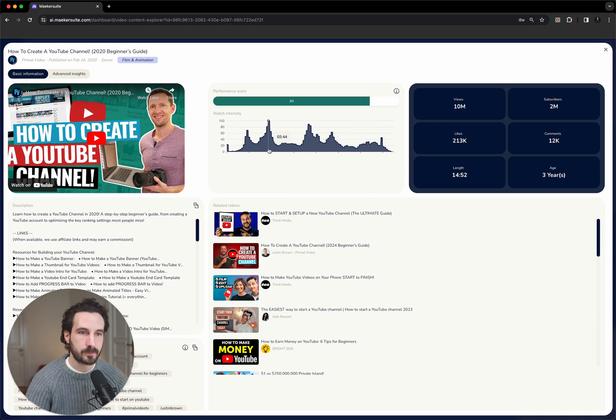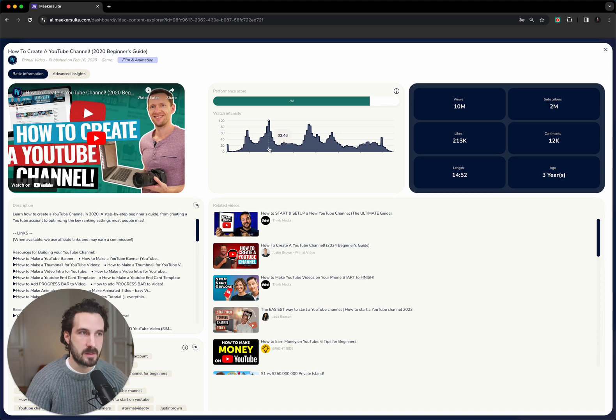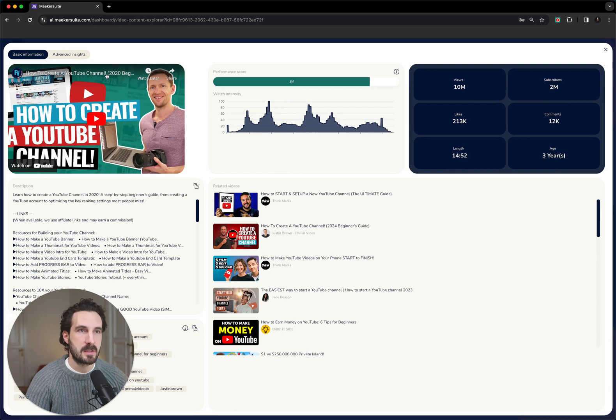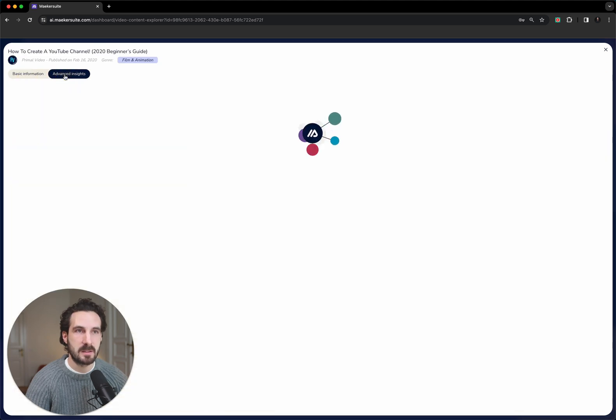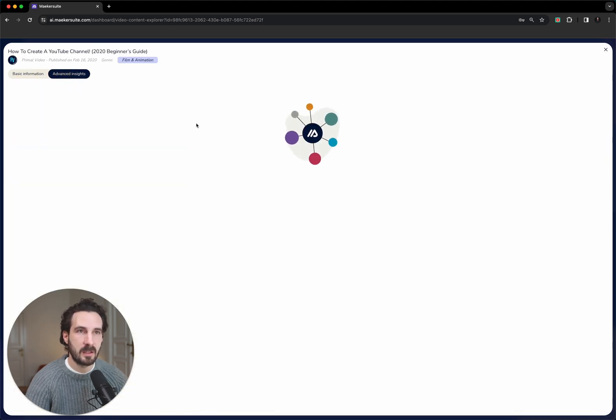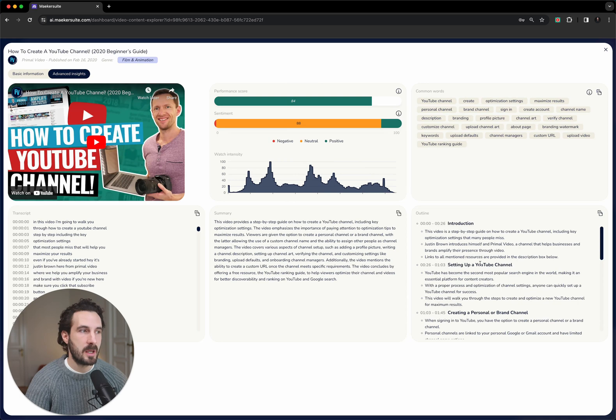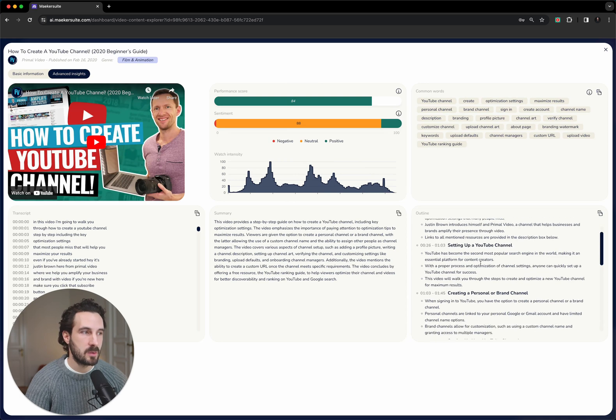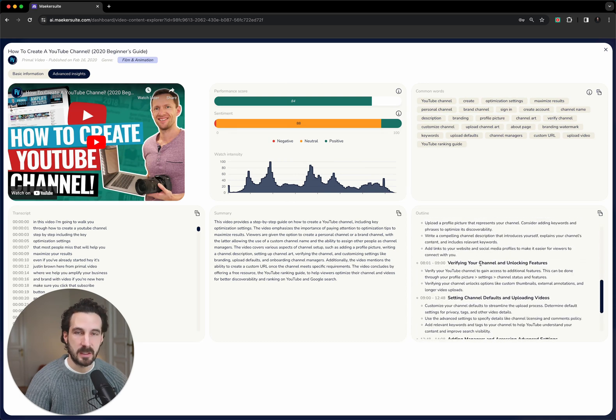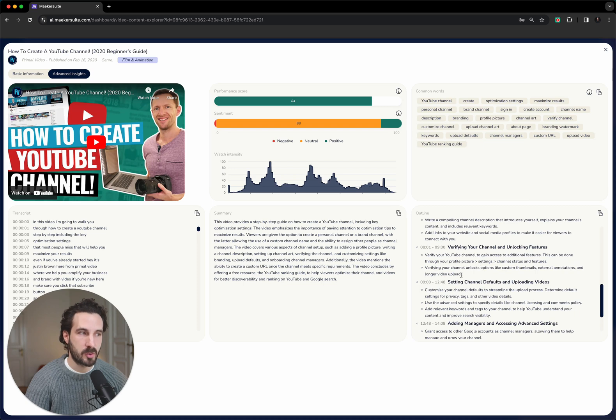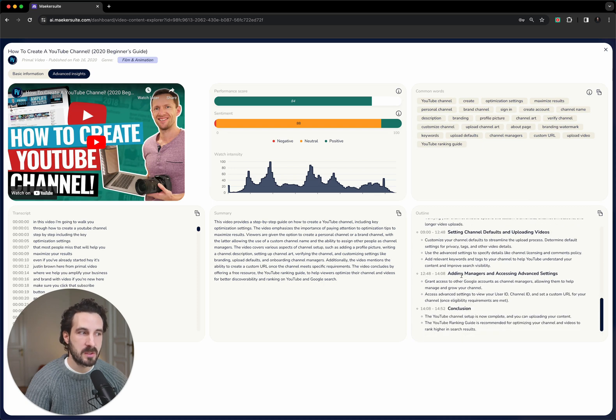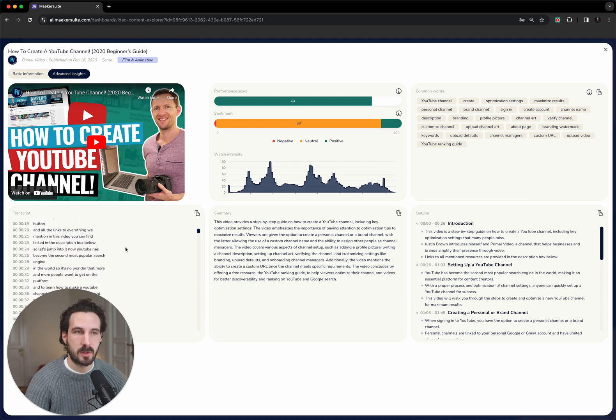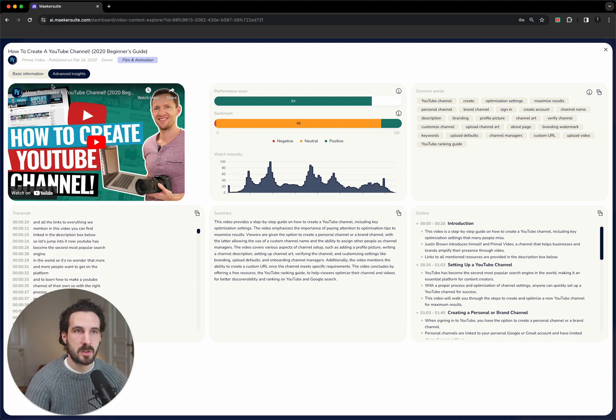This is the attention that each section of the video gets in relation to other parts of that video. For example, we can look here at minute 3:46. That is apparently the highest peak of attention for this video. Then what you can do is you can go to advanced insights. In advanced insights, what Makersuite does is it basically gives you a short summary of the whole video. It also gives you the outline of the video and basically all the different chapters and most important talking points that this video is about.